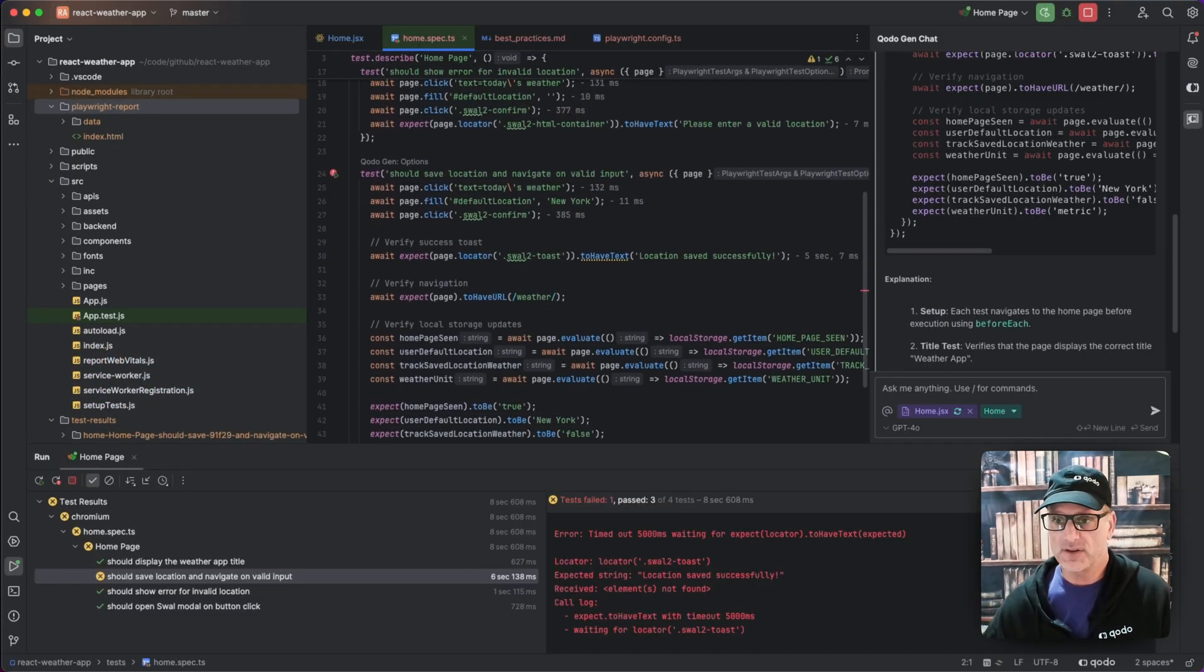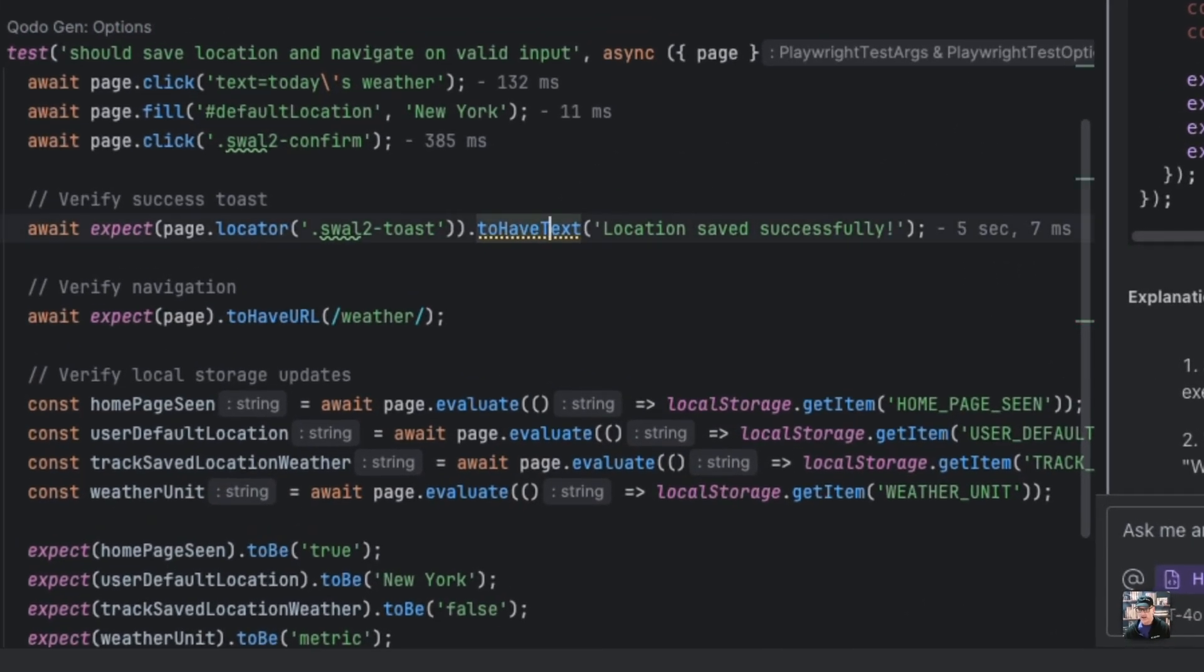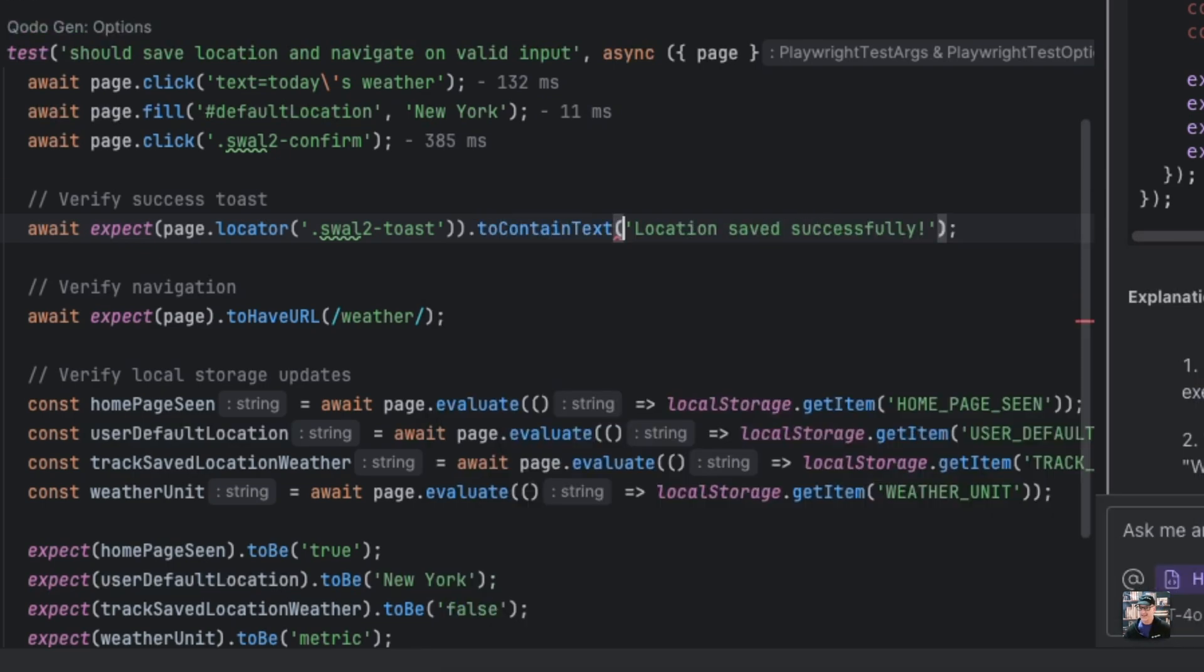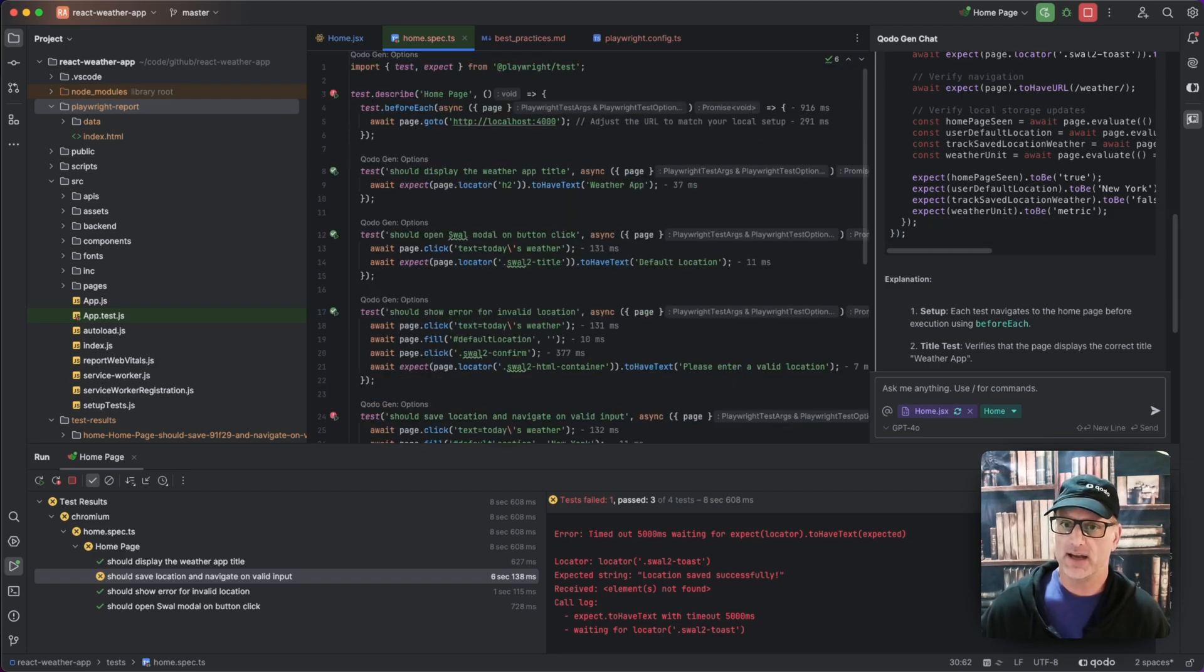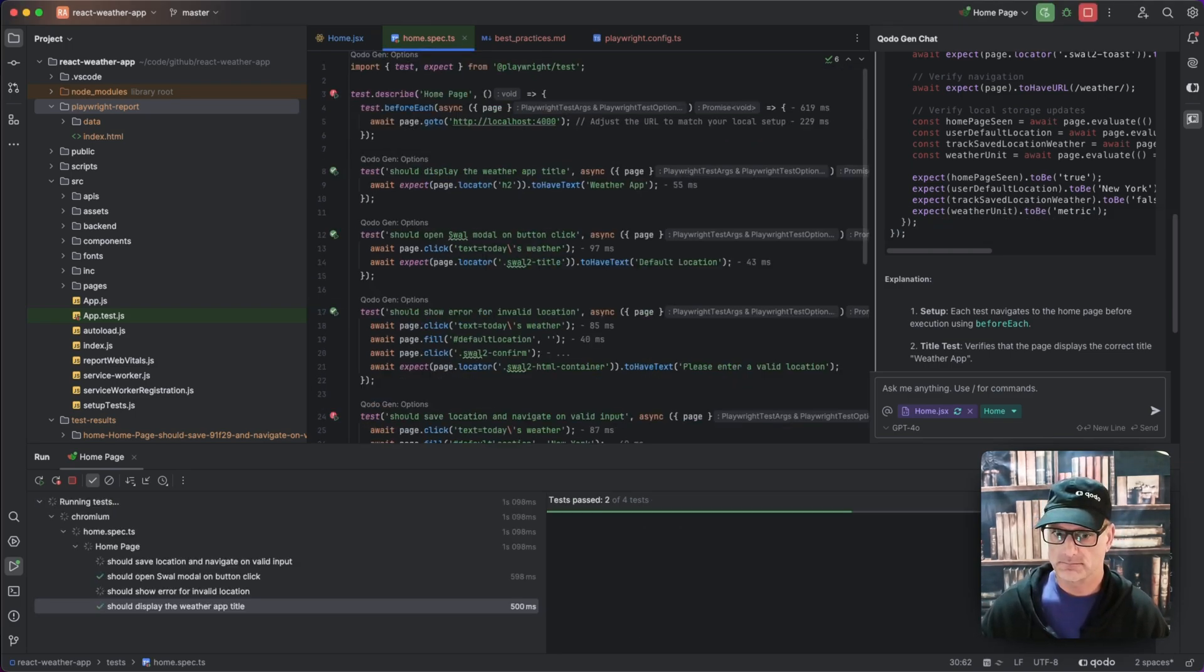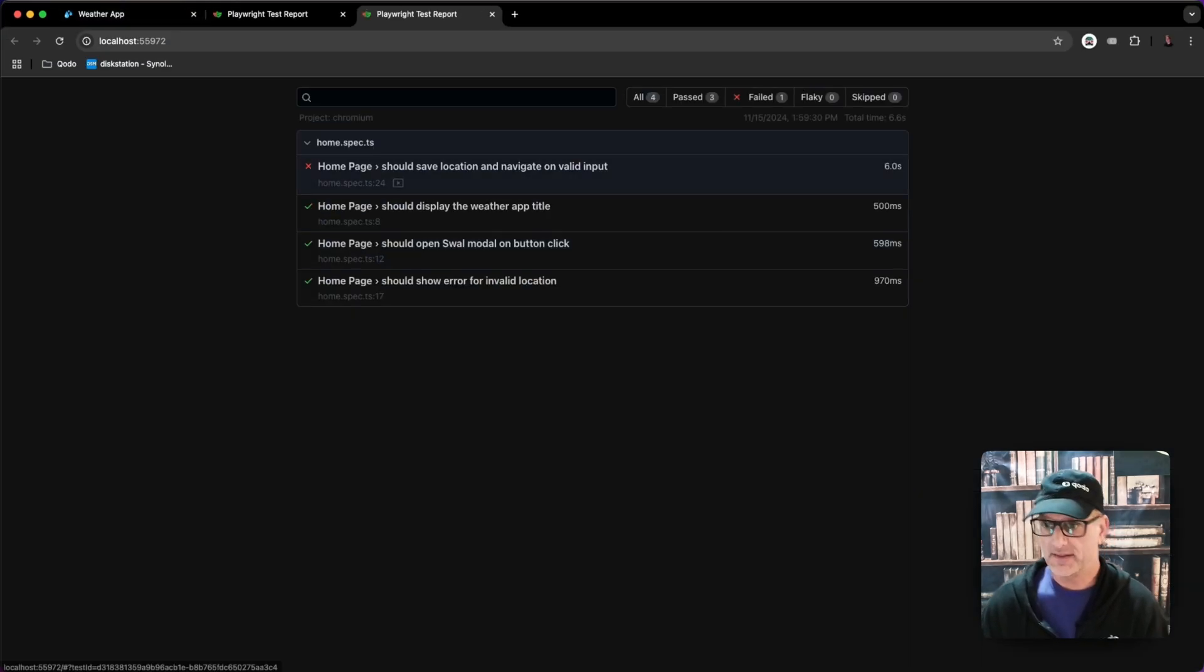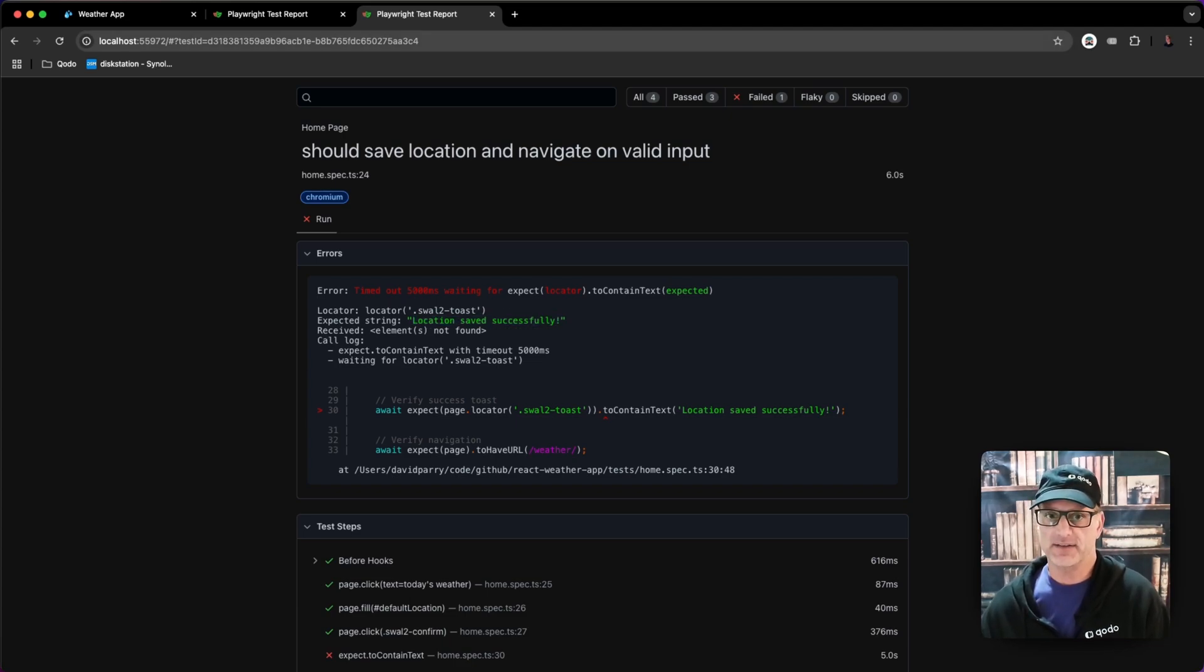So I'm going to come down to the test and I know that to have text is very specific. So let me try the contain. Let me see if it just needs to contain that text. Let's go ahead and run this test again. And we can see that no, it's still looking. So even if it was some extra text in there.